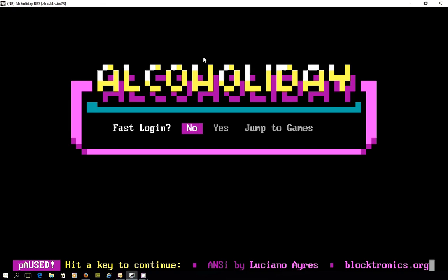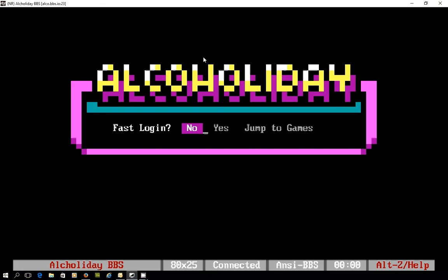You get this nice option of either logging in quickly or if you wanted to you can jump to the game section of the site. I'm not going to log in quickly, I think I'll just use the tab key a couple of times and move across to no.